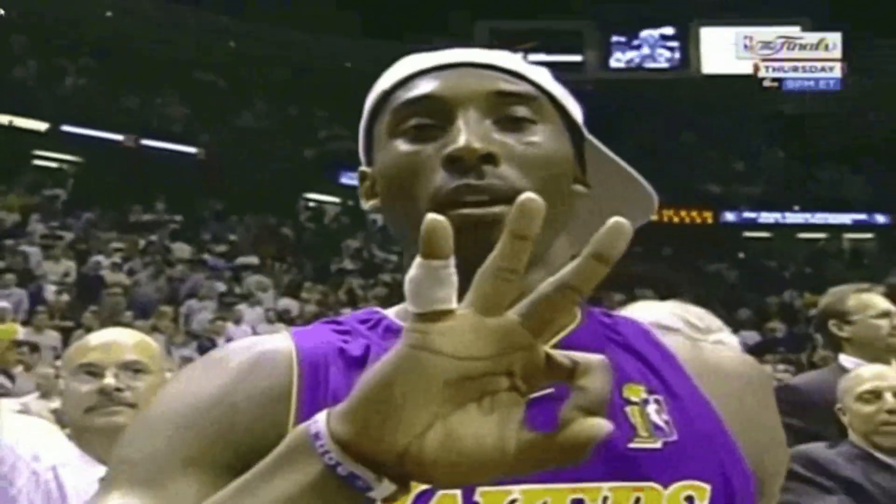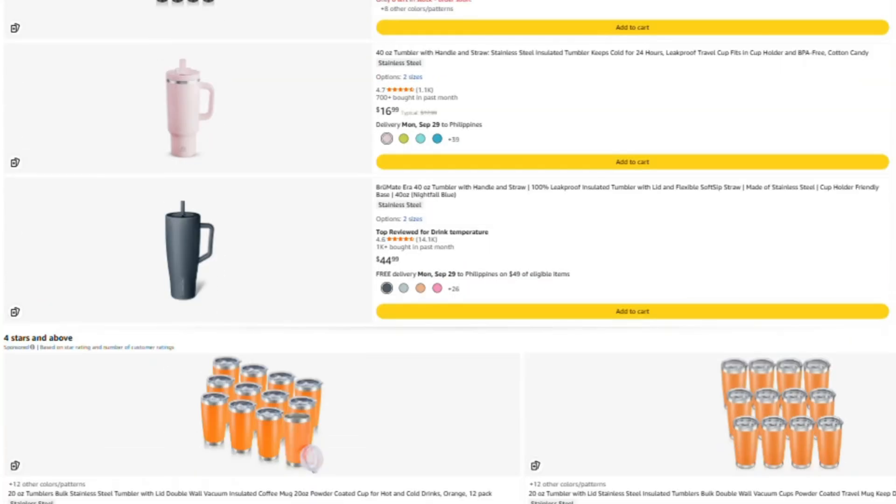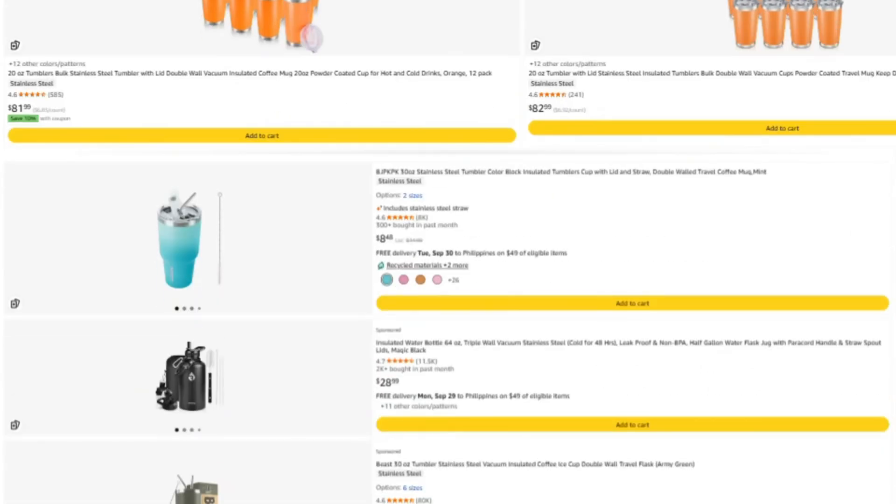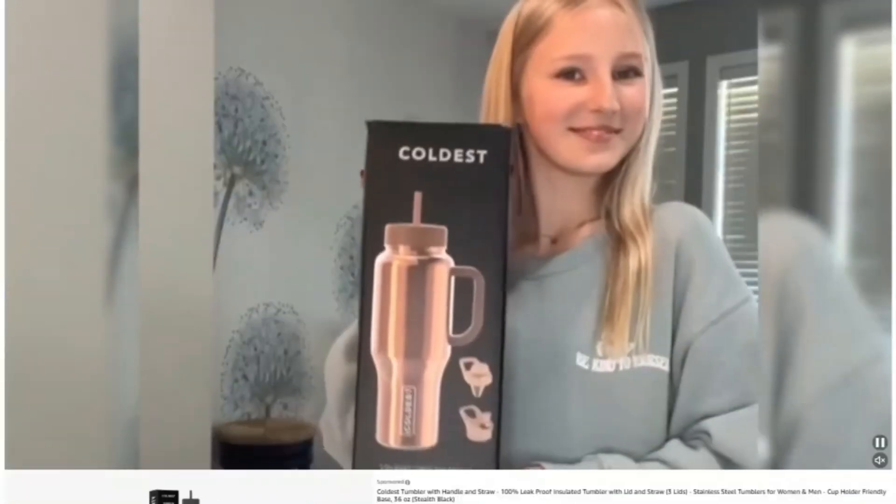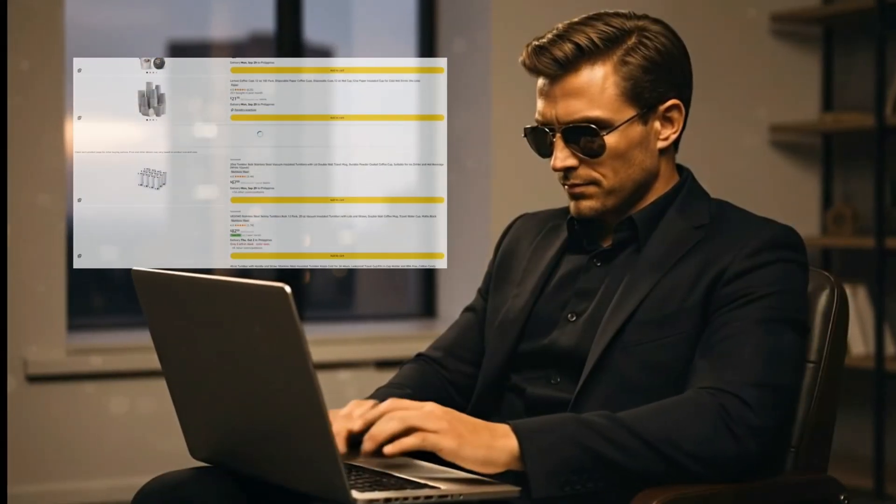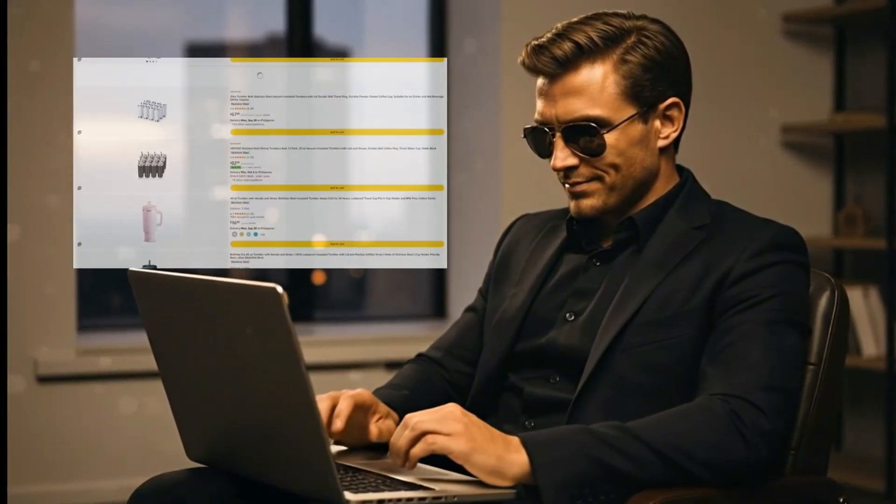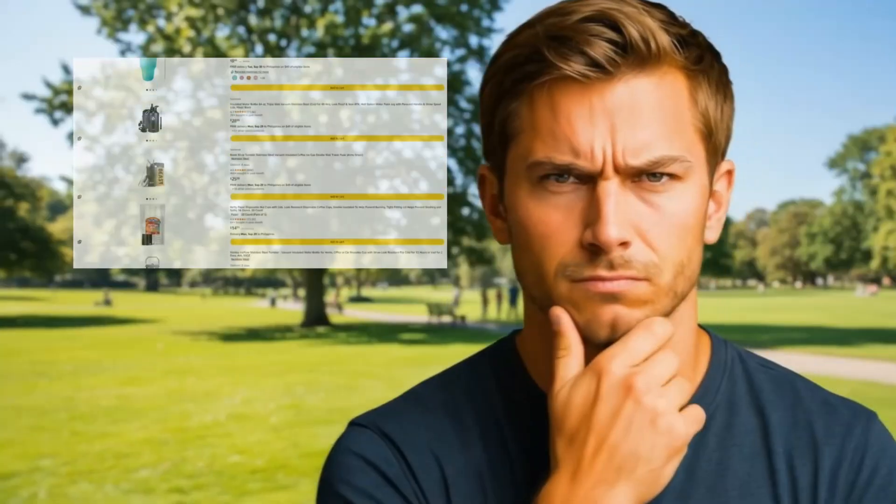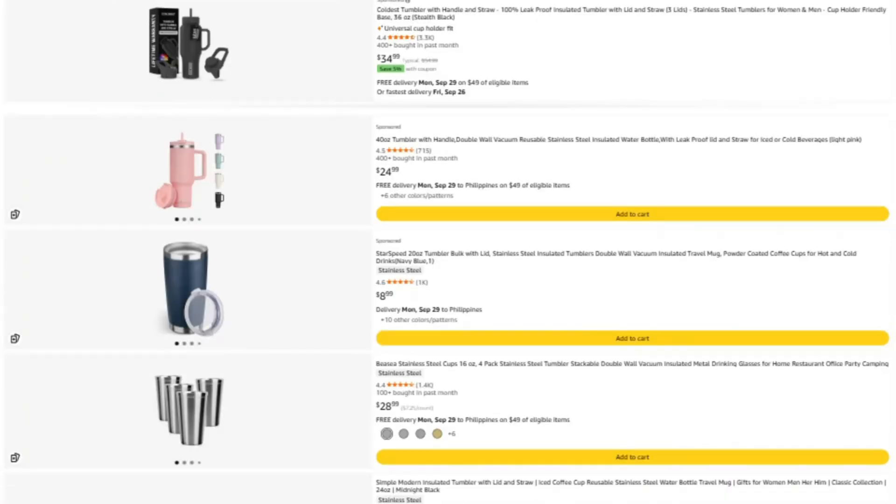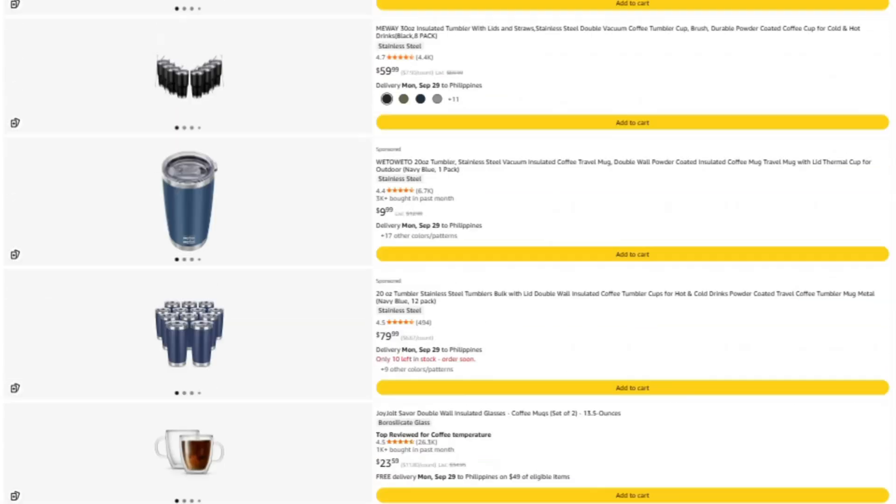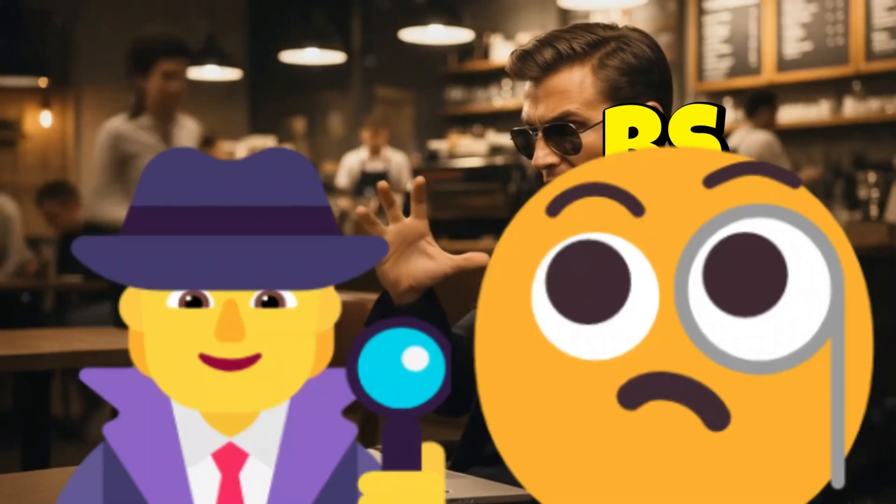Now the third option is for those of you who need help right now. Like, you've got a product sitting in your cart and you're thinking, is this thing legit or am I about to waste my money? That's what our membership is for. Think of it like hiring me as your private BS investigator.